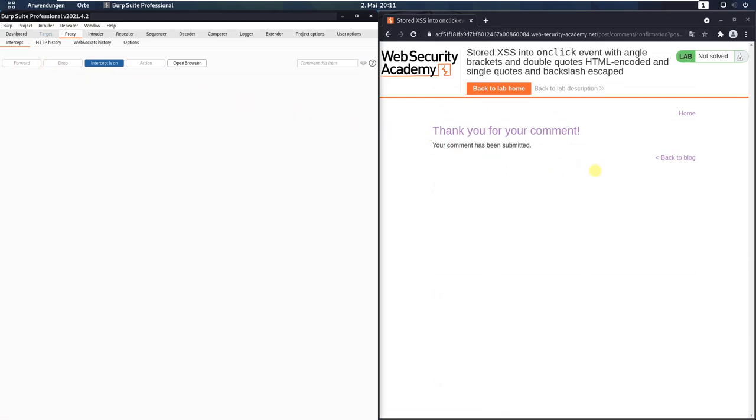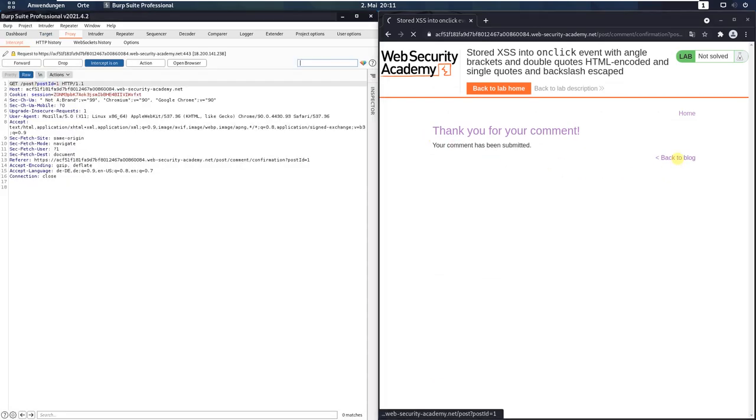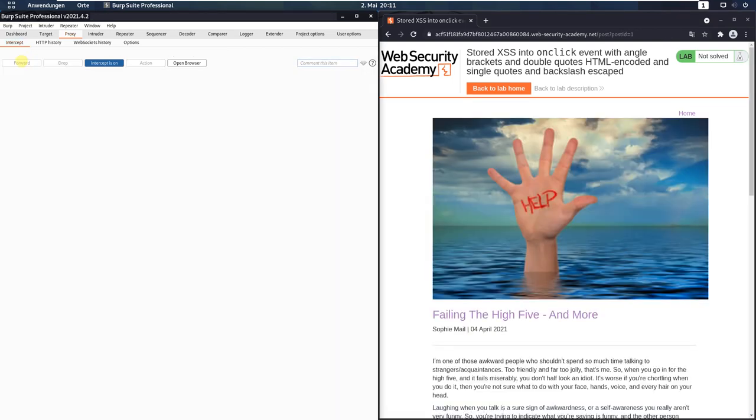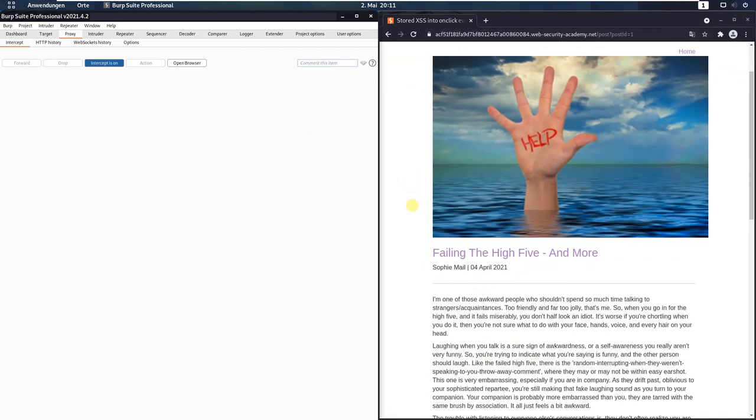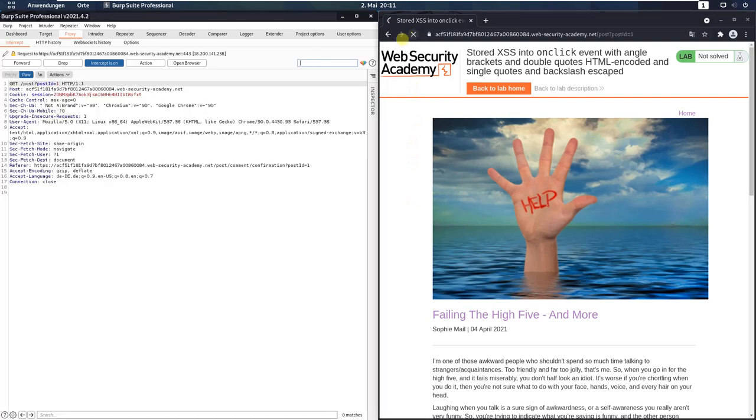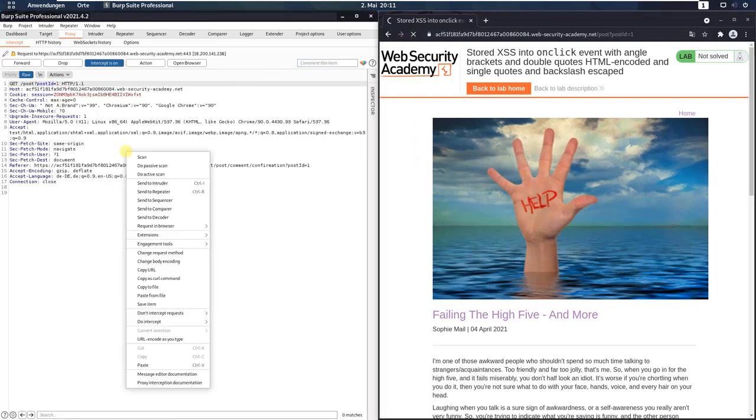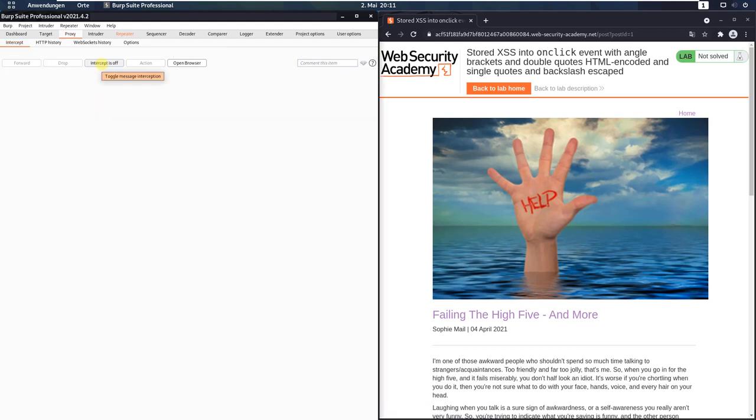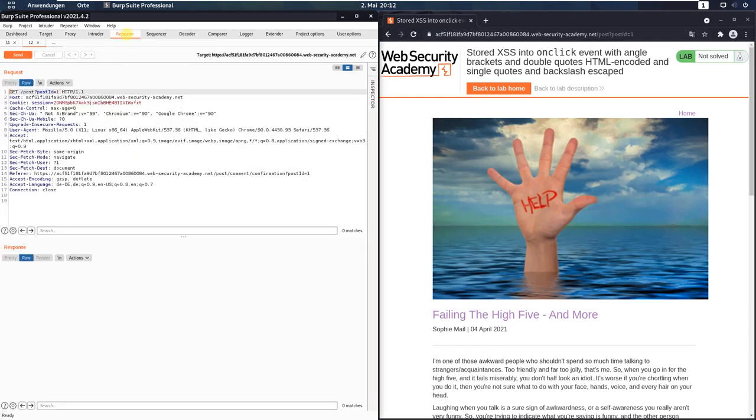Go back to your browser, click the back to blog link, forward the request. And now click the refresh button of your browser and the appearing request send to repeater. Now you can deactivate the intercept is on button. Then switch to Burp repeater.